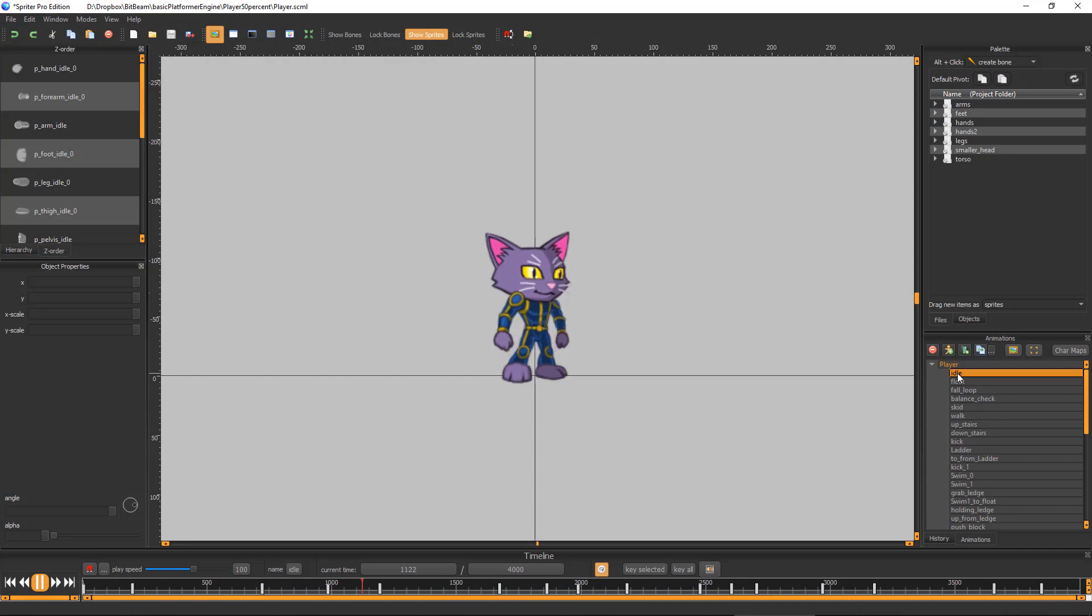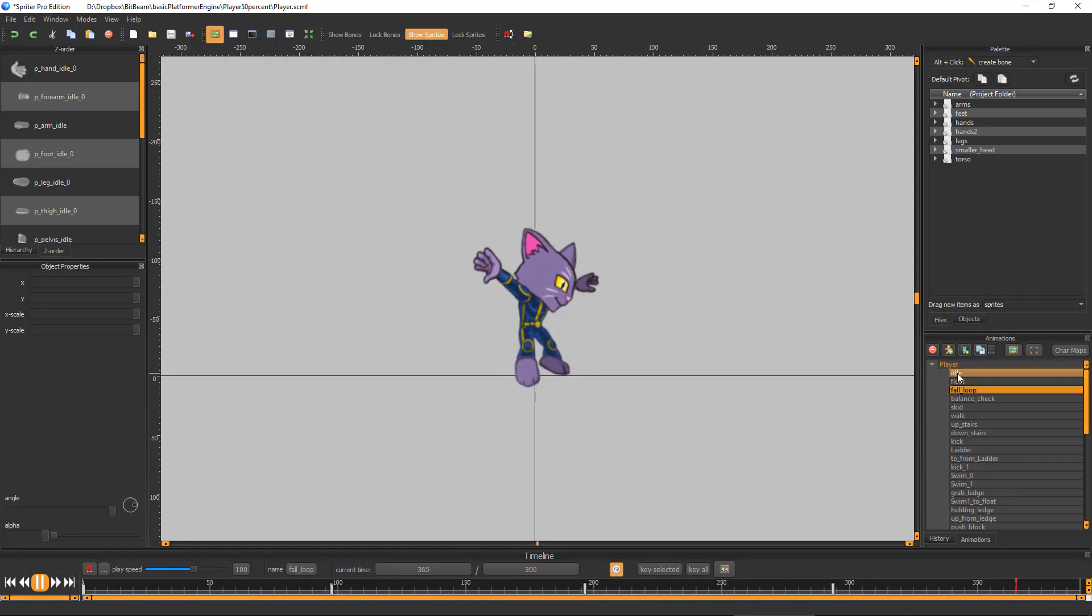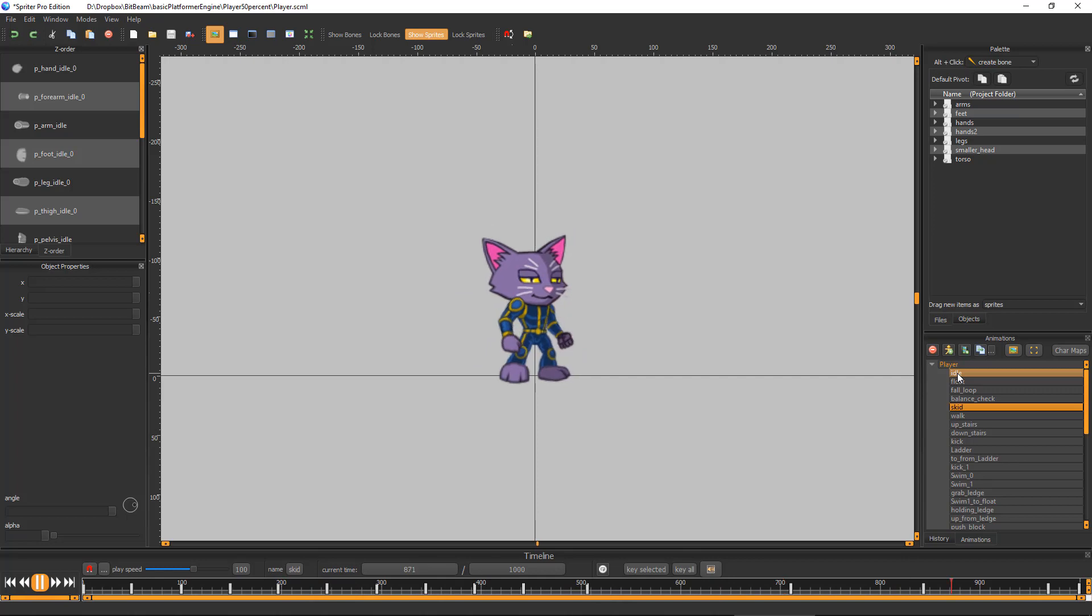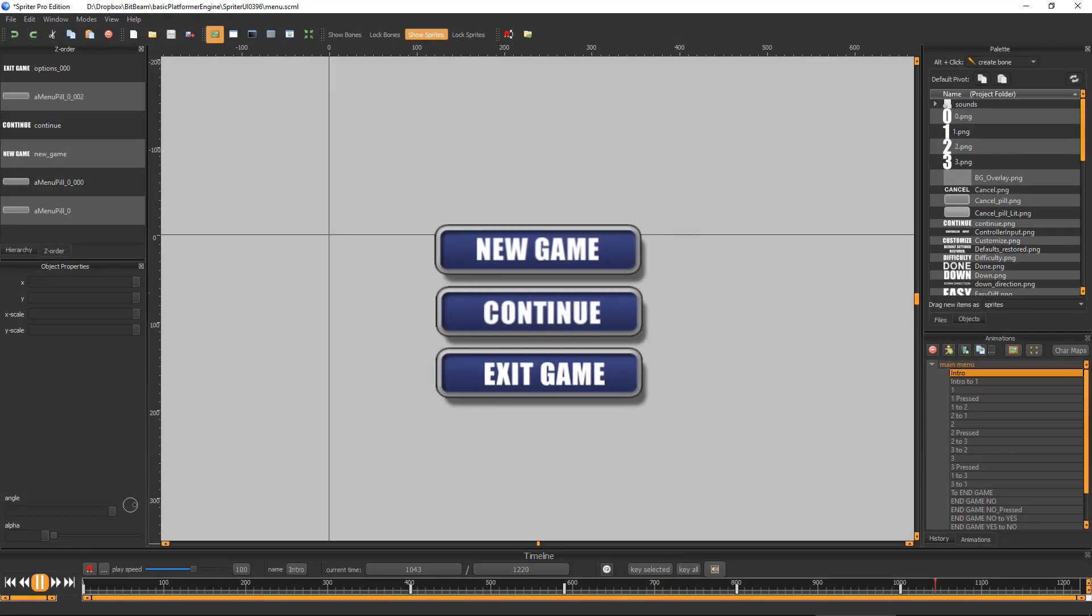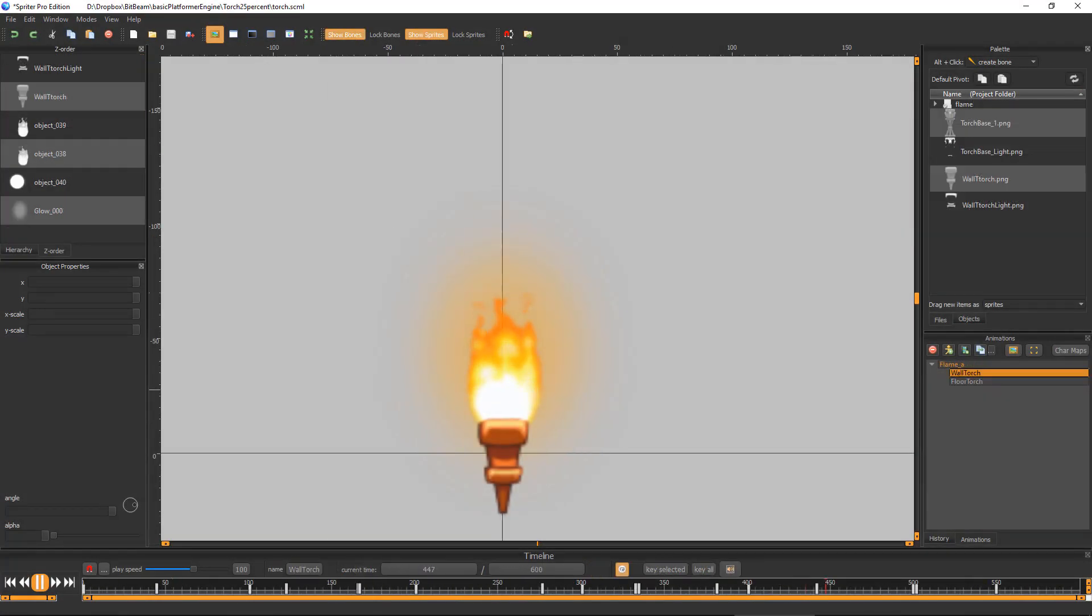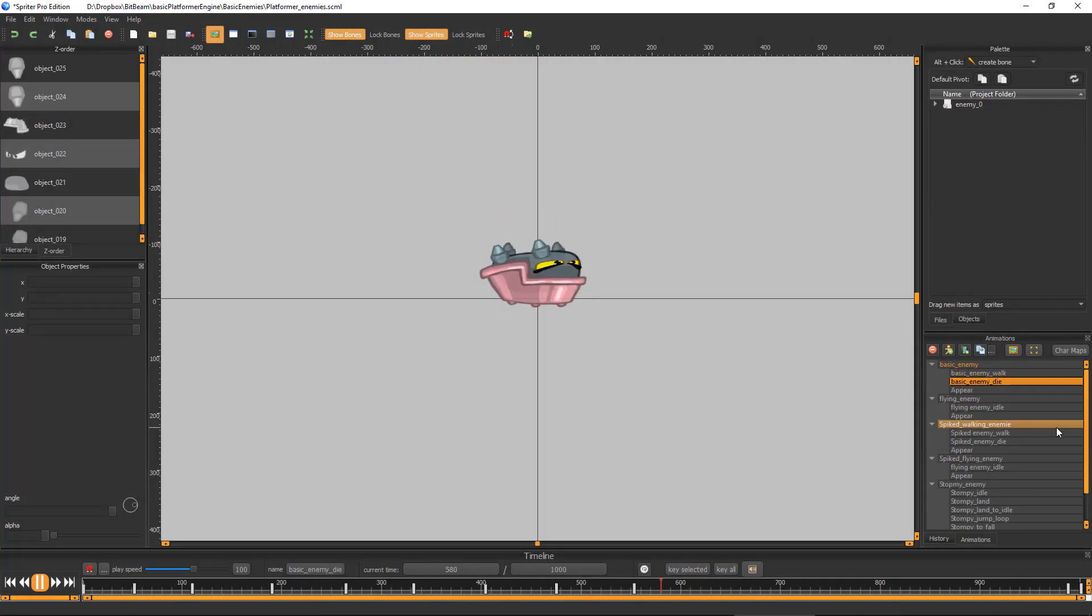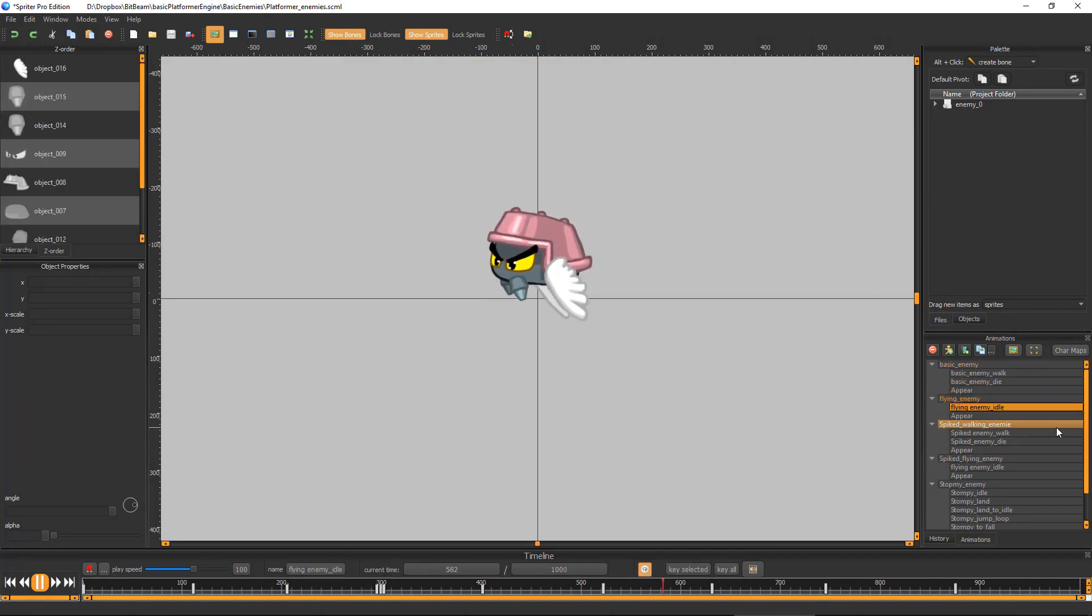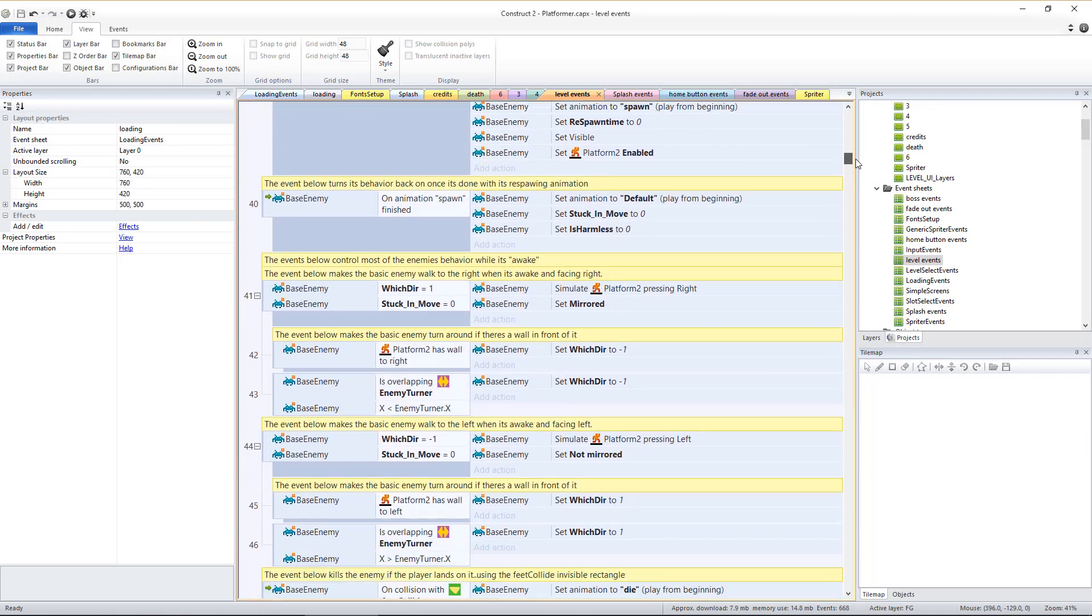Spriter projects are included for all Spriter-animated objects in the game engine, including the player, boss, menu system, and environment props. A Spriter project is also provided for the basic enemies to facilitate easy customization.